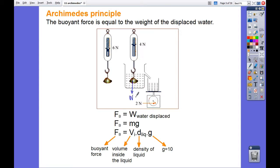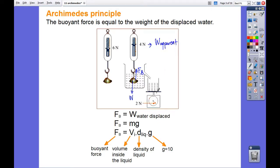The weight in the air minus the buoyant force equals the apparent weight. The weight of the displaced water equals the buoyant force itself. So the buoyant force equals the weight of the water displaced. In this case, the weight of water displaced is the mass of the liquid times g.